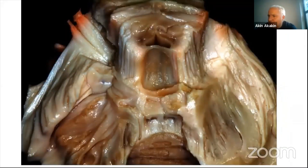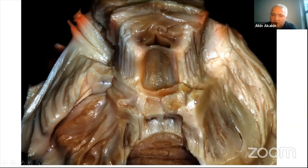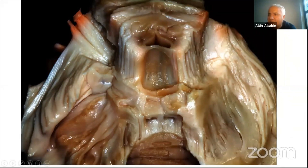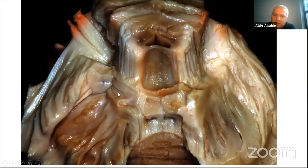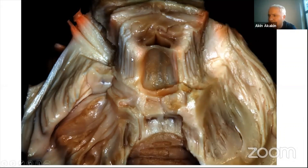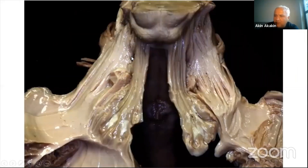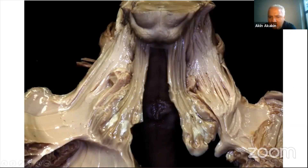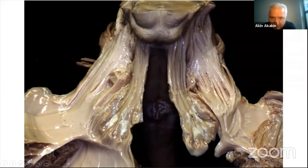After removing all the white matter, we can observe the dentate nucleus easily — it's a very large nucleus in the cerebellum. We can see it in the operating room with the microscope. Sometimes it is confused with tumor because it has a gray appearance. This nucleus has a connection with the dentato-thalamic tract, which passes inside the superior cerebellar peduncle. Further dissection reveals the dentate nucleus and superior cerebellar peduncle. Just lateral to the superior cerebellar peduncle, we can see the inferior cerebellar peduncle fibers that have been cut, and lateral to that is the middle cerebellar peduncle.